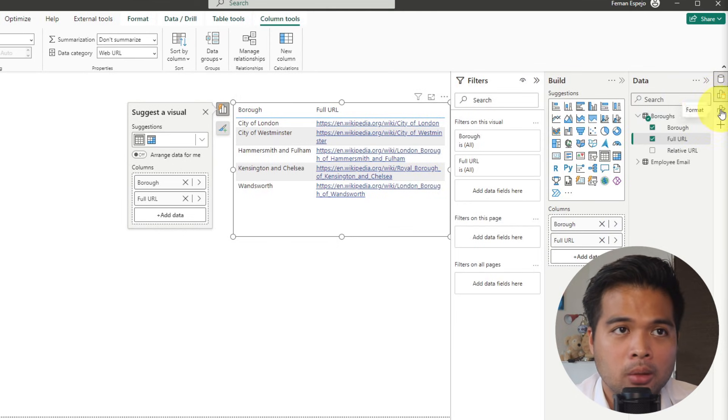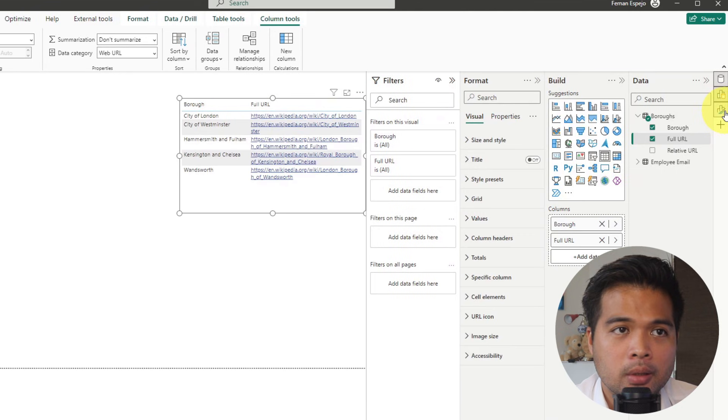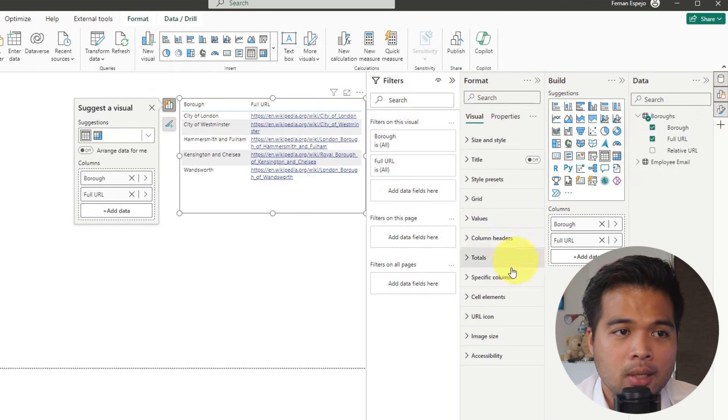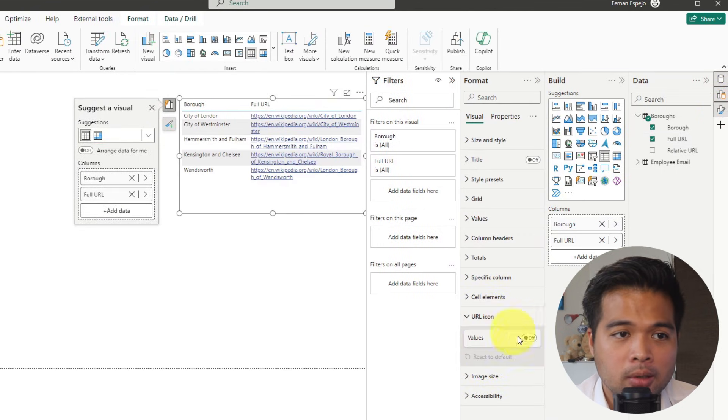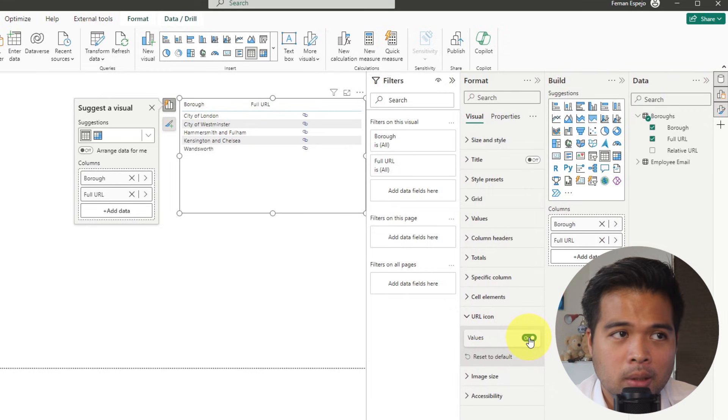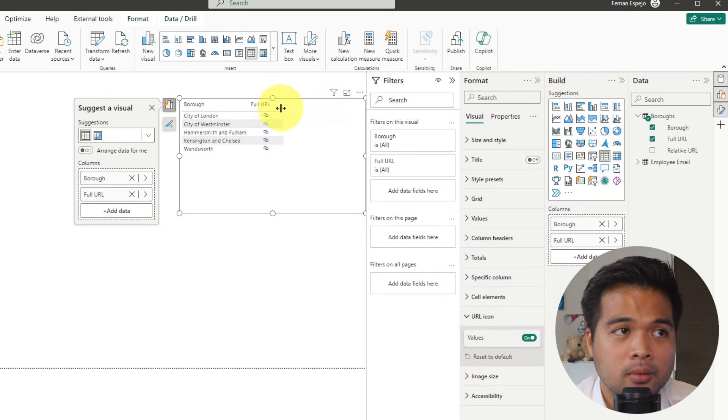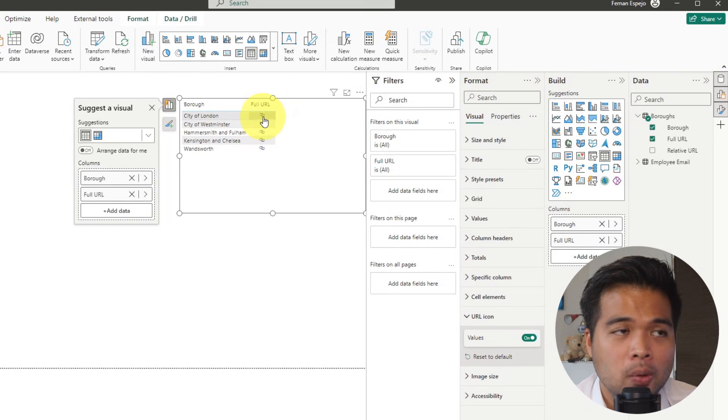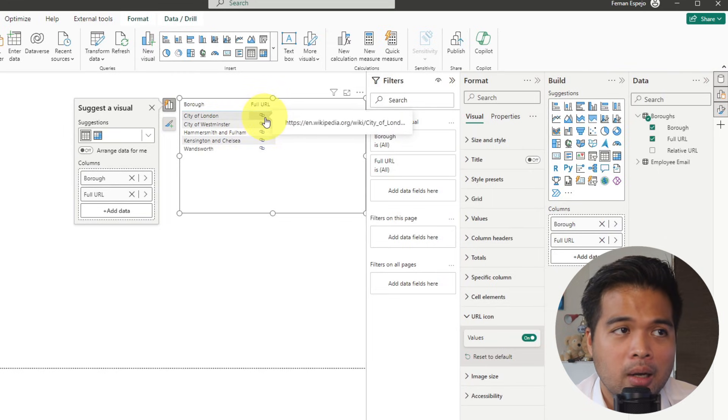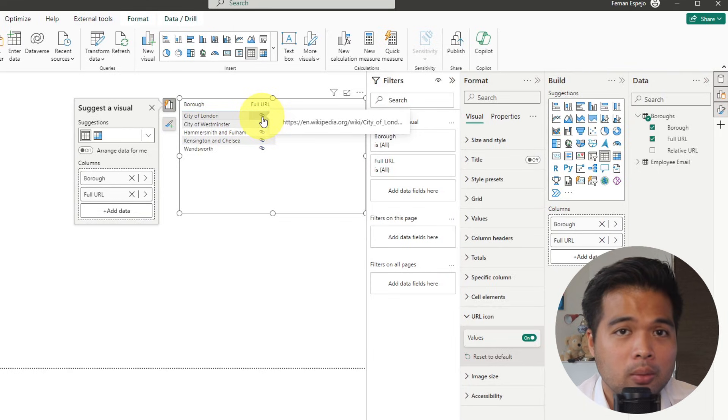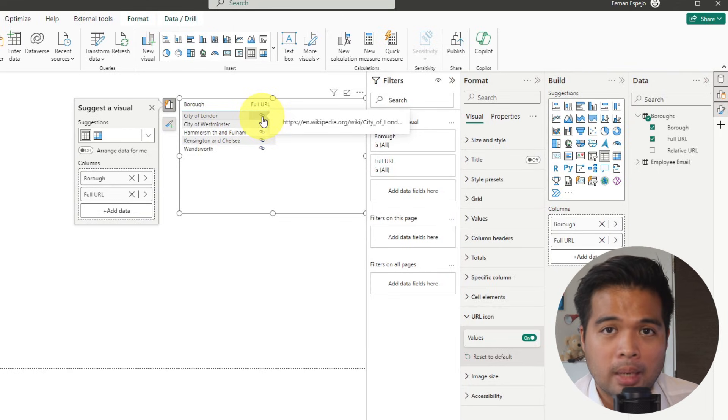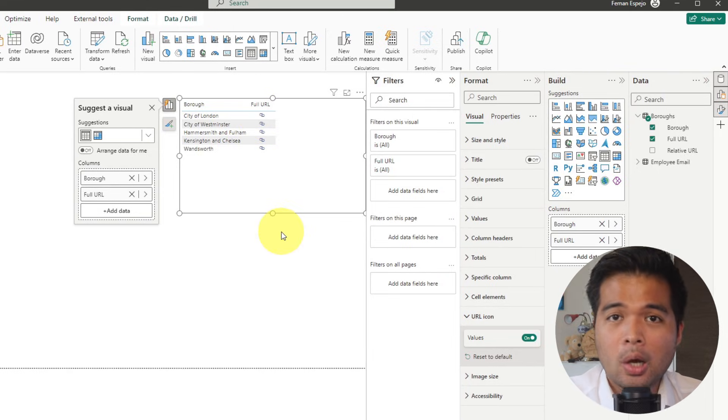So what we can do is on the format settings here, under URL icon, you have this toggle, which will let you toggle that value to show instead of the full URL link to show us this icon instead, which is just a link icon, which if you click will do the same thing, it will just take you to that web page.